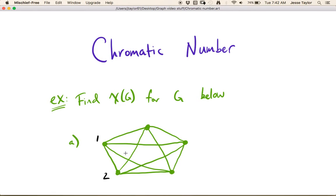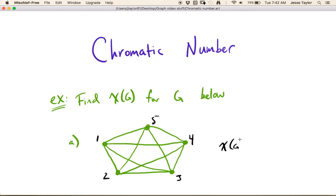But again, this is a complete graph, which means that every vertex is going to be adjacent to every other one. So now none of the remaining vertices can get color number 2. So this will have to get a new color, this will have to get a new color, this will have to get a new color. And in this case, the chromatic number is going to be 5, because you have to use 5 distinct colors, one for each vertex.